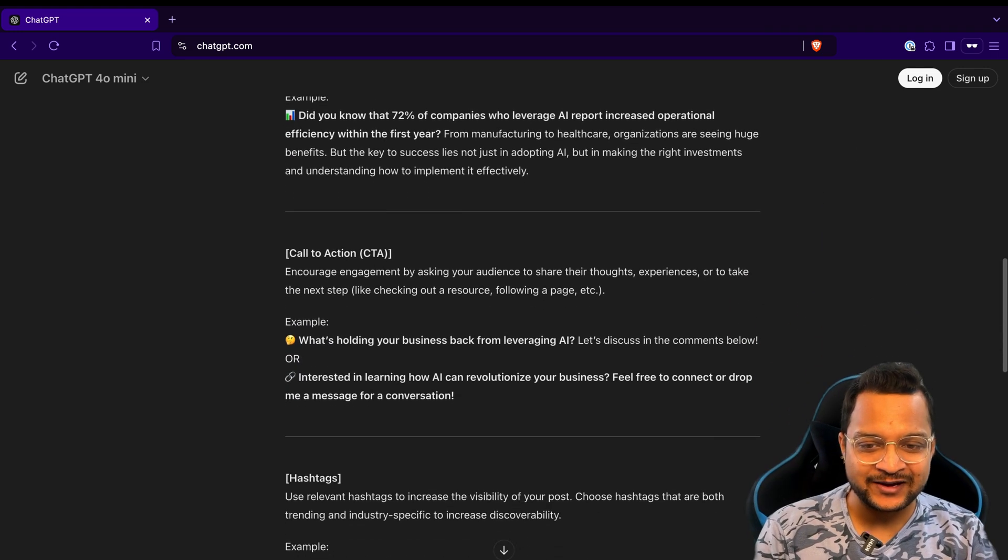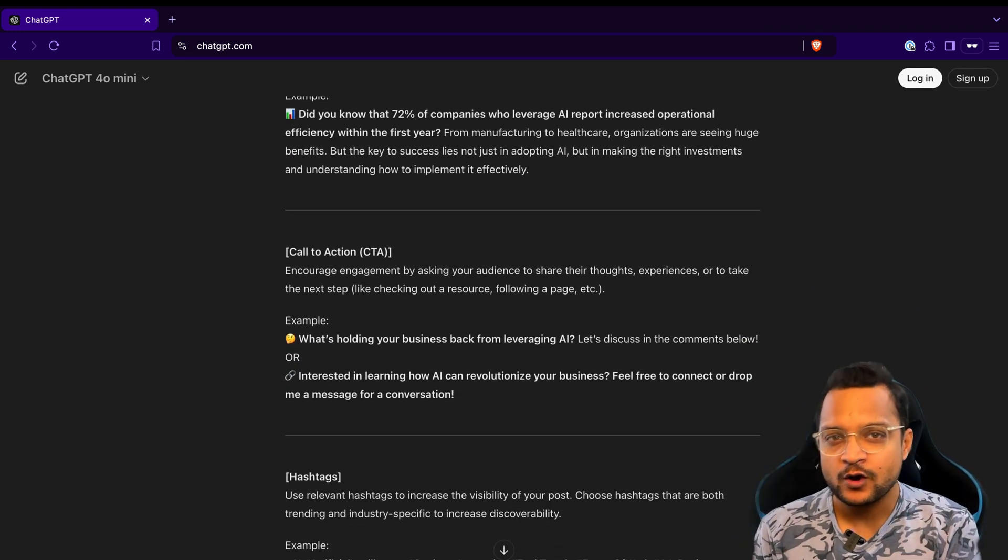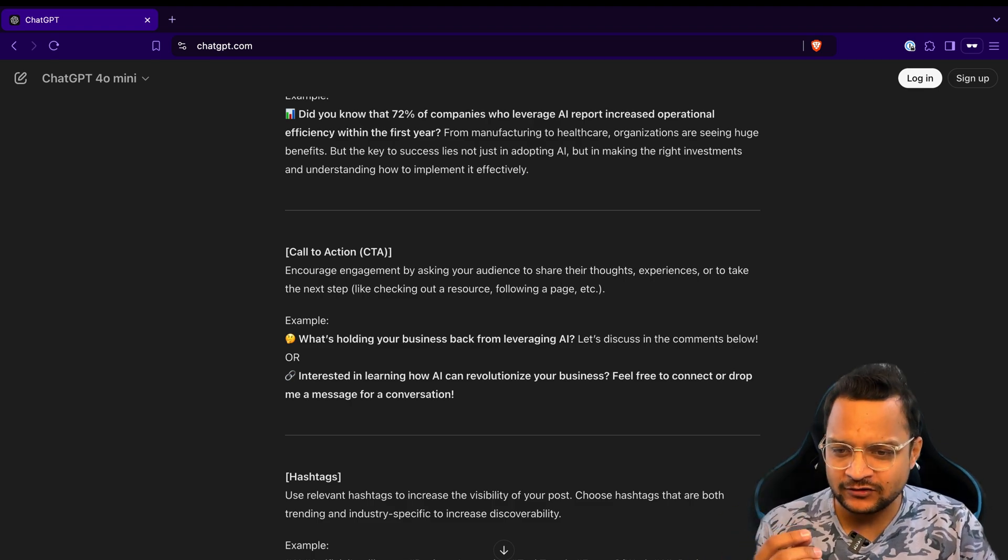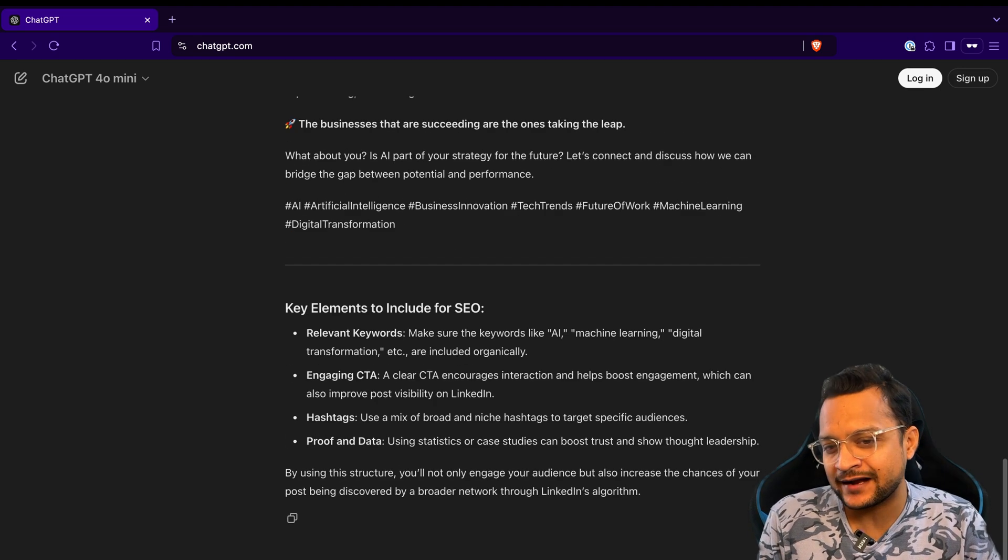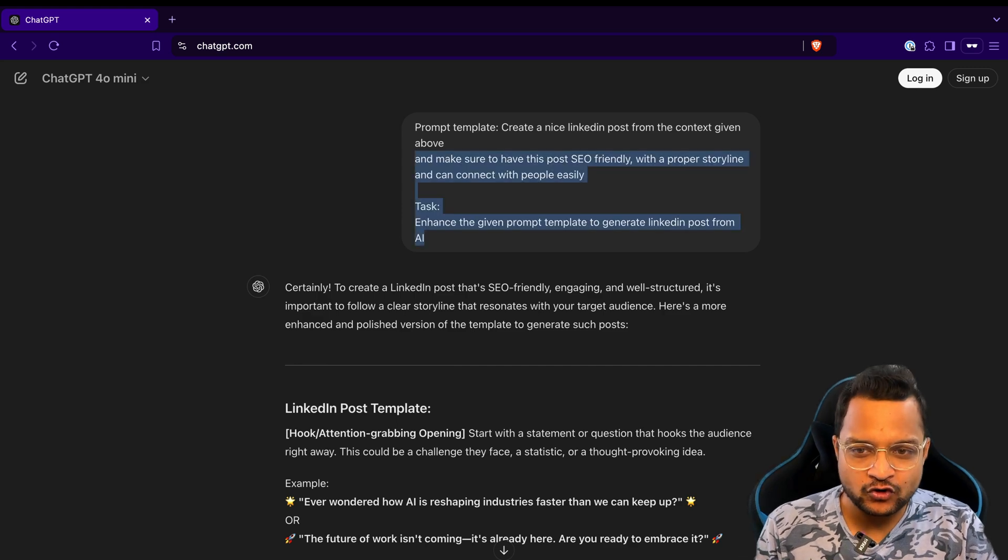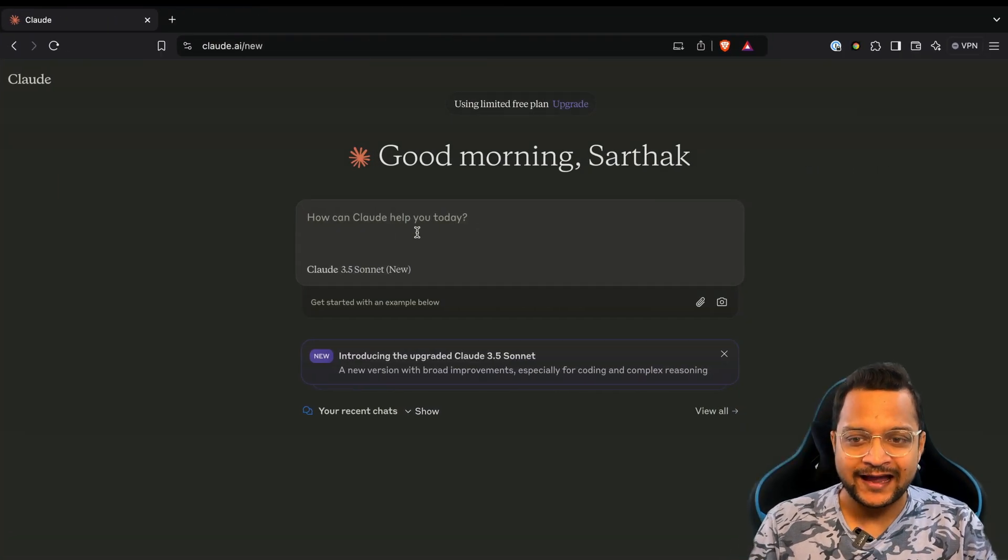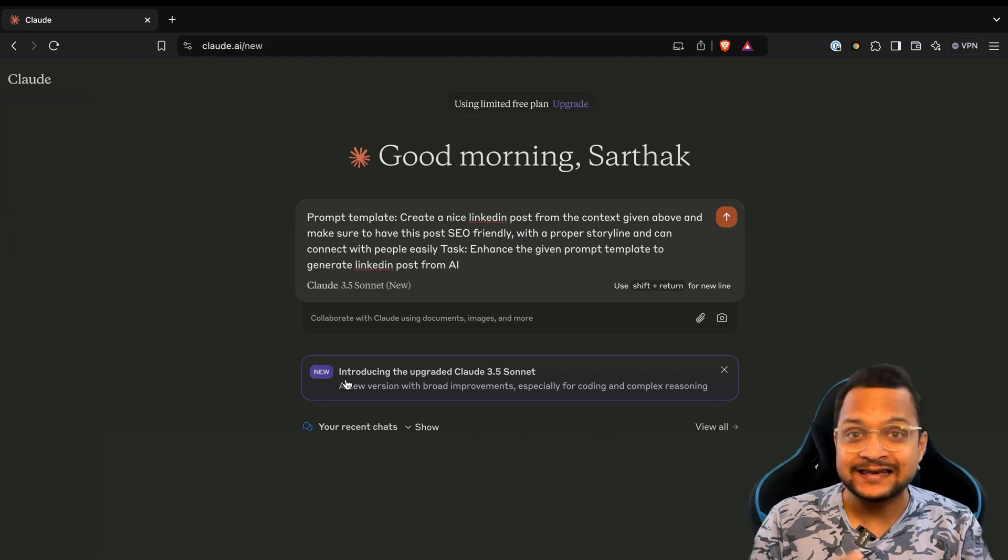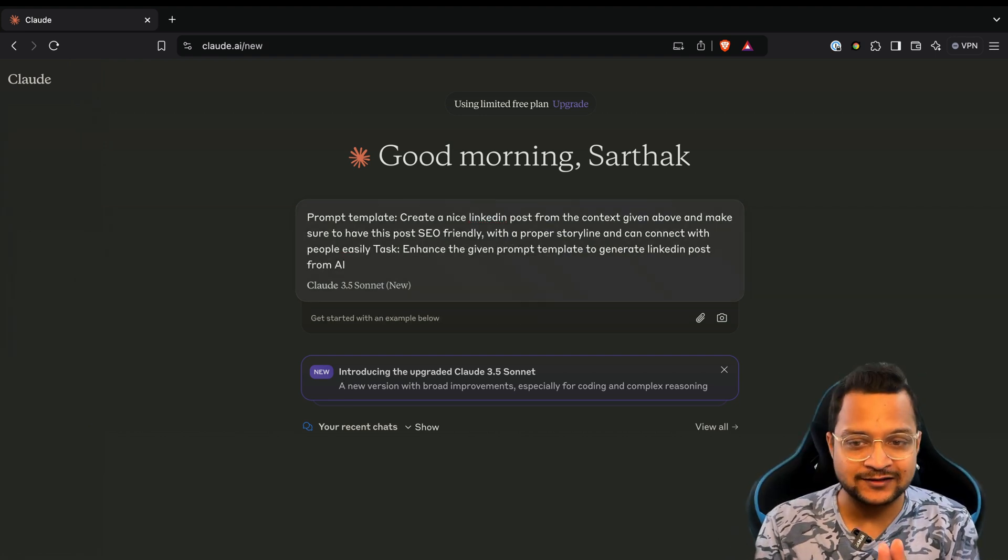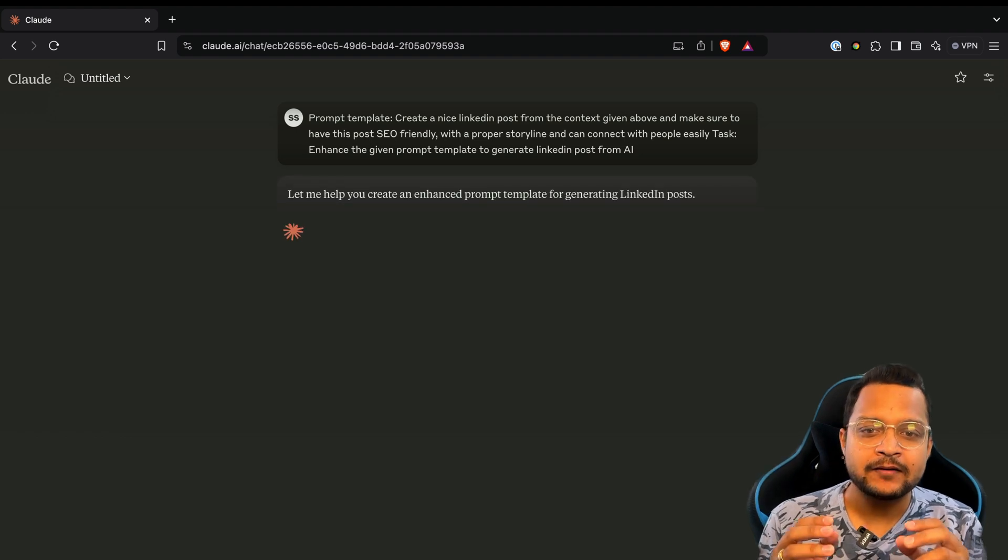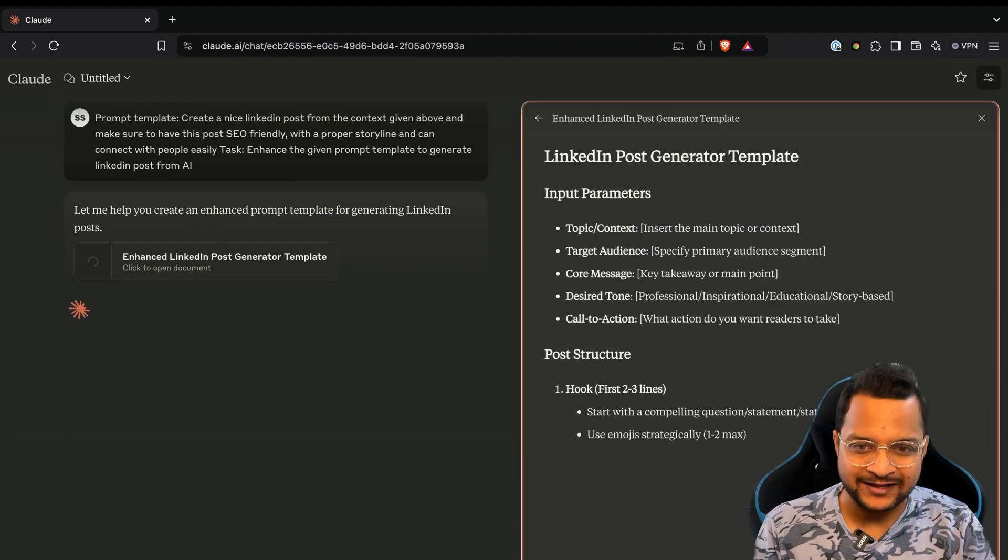That's great, but as I told you we are going to iterate with the prompt. This is not the prompt which we can use directly. For now, what I'm going to do is copy all these things and go to Claude and ask the same thing to Claude. Let's see how Claude will perform on this.